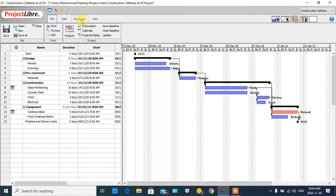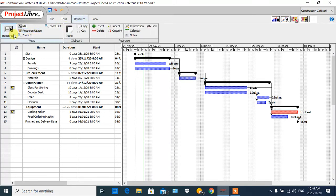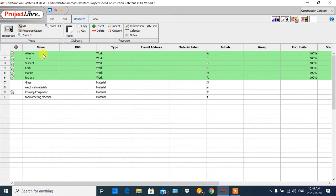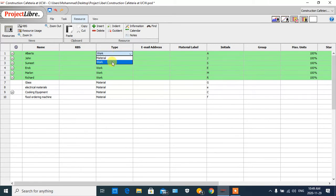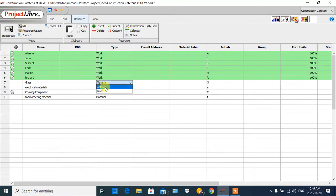For the resource, in the toolbar I click on 'Resource' and then 'Resource Spreadsheet.' As you can see, we have defined some workers here and also materials. For the workers we choose a type of 'Work,' and for the material we choose the 'Material' type. For the RBS, which is the Resource Breakdown Structure, we can categorize our resources into groups.